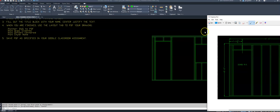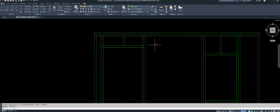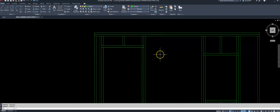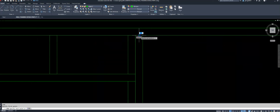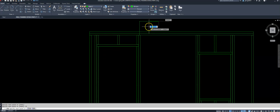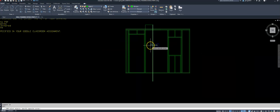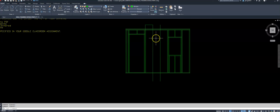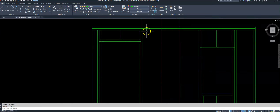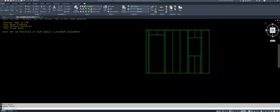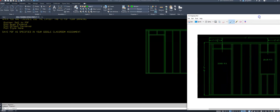Now I need to put in the remaining studs. To make sure I'm 16 inches on center, I'll use reference lines — putting one smack in the middle, drawing up, putting one line at 16 inches, then copying that over at another 16 inches. Those center lines guide where my remaining studs go. I'll copy the studs over along those reference lines. Looks pretty good.